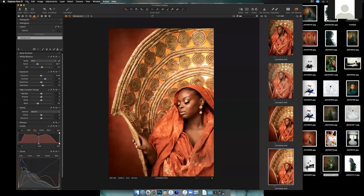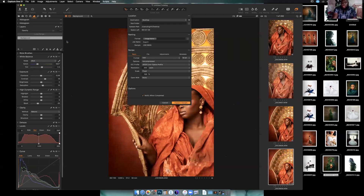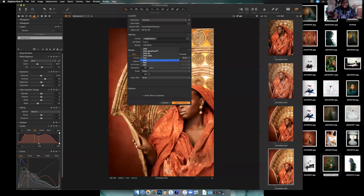Go to File > Export and choose Variant. Variant is something that is not raw, so it gives me a different format. There is TIFF, JPEG, Quick Proof which is like a low-quality JPEG, High Quality JPEG, and JPEG XR. I ignore most of these — the only ones I use are TIFF, Quick Proof, and JPEG.